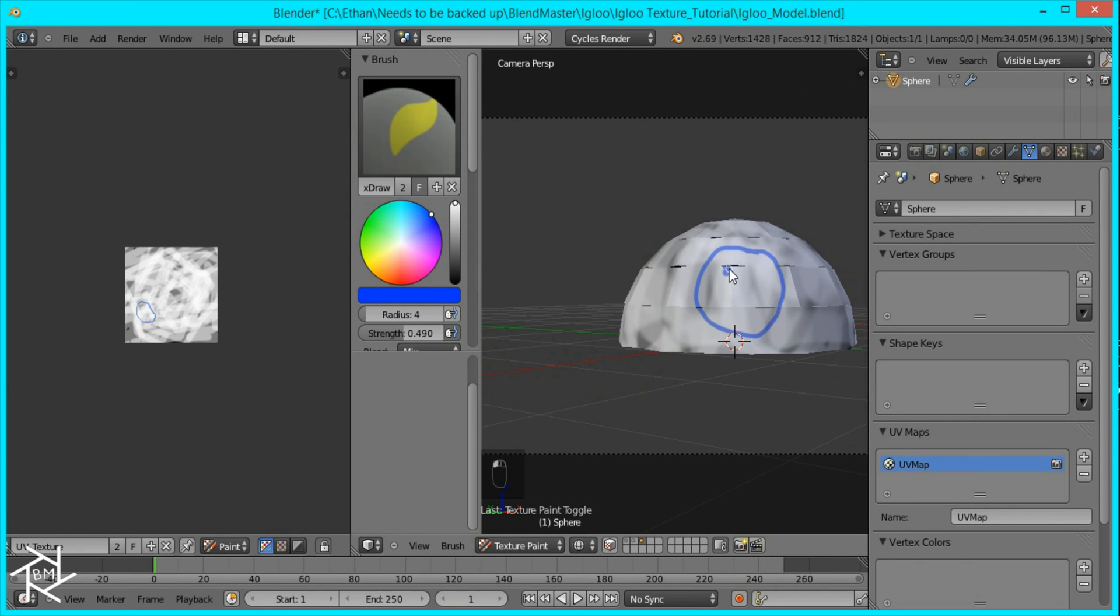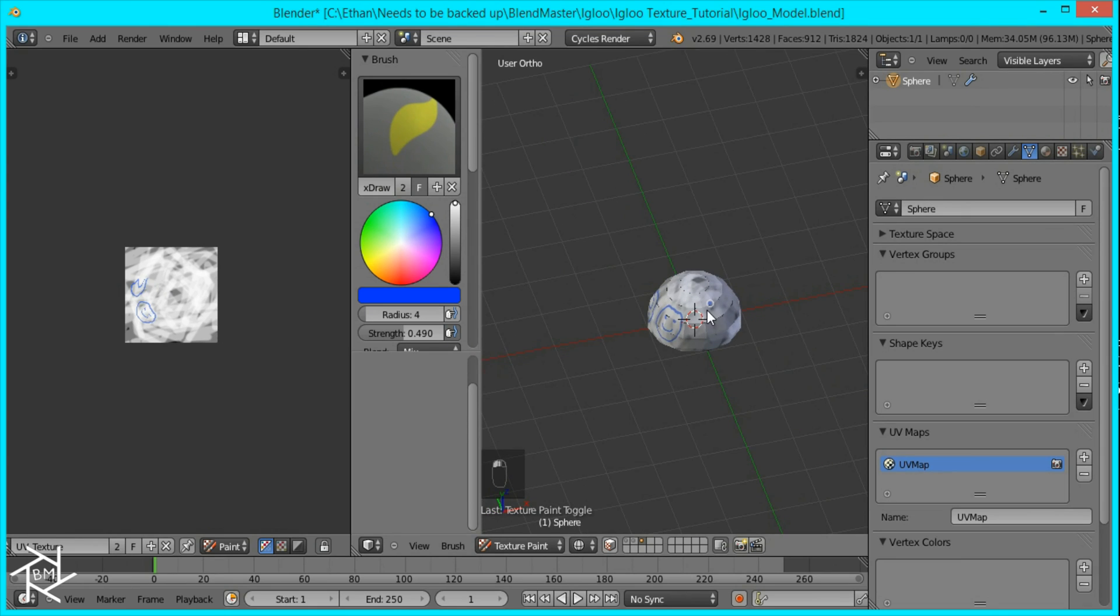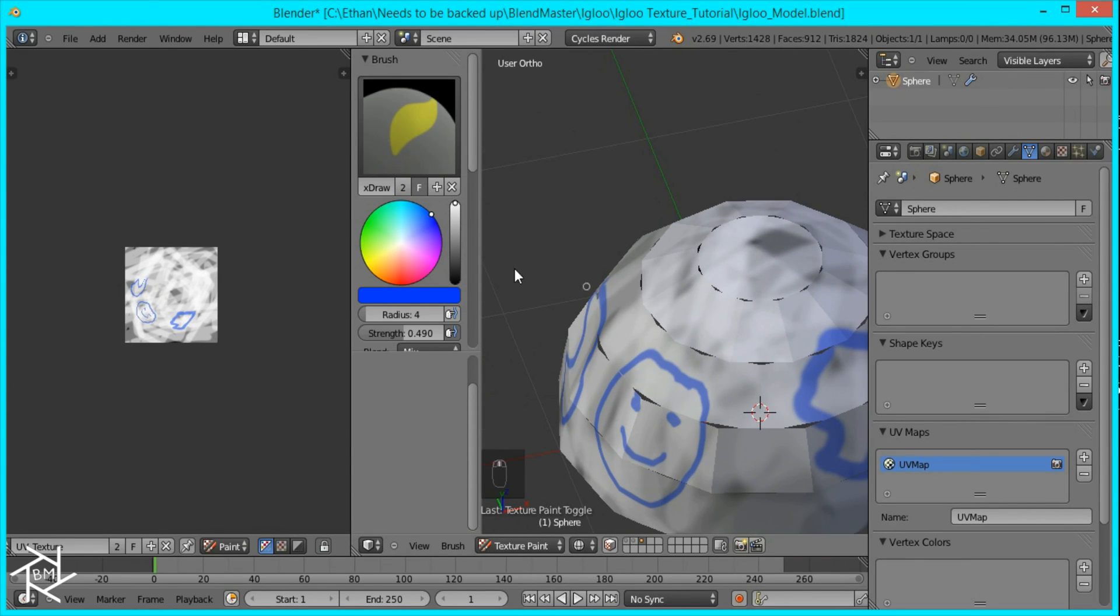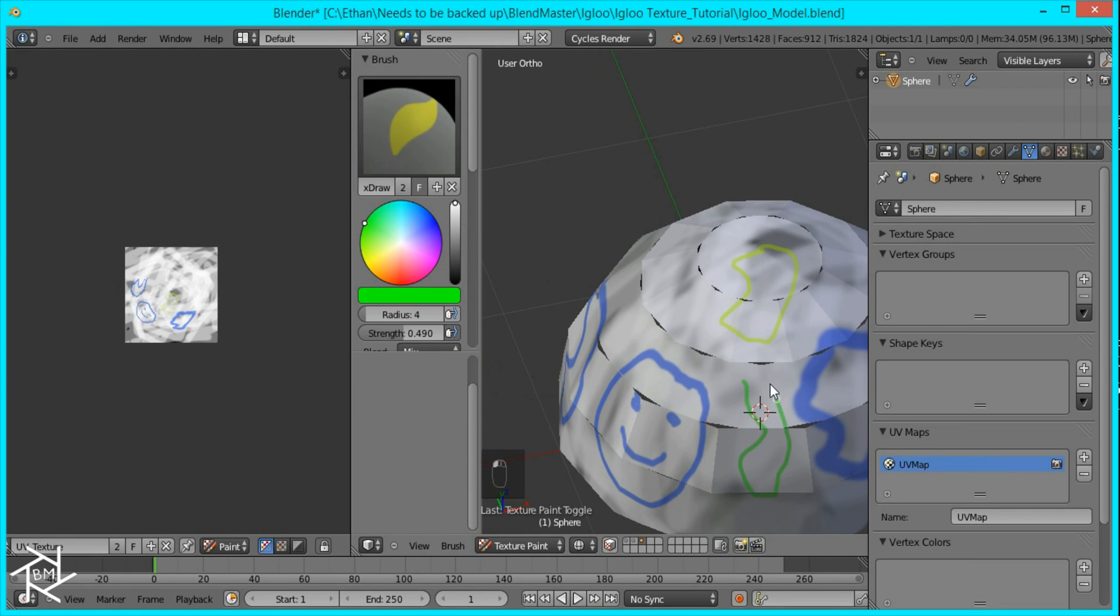So I'll draw a smiley face. And you can draw other random shapes around your igloo. Different colors. Green, random shapes. Okay, so that's looking good.